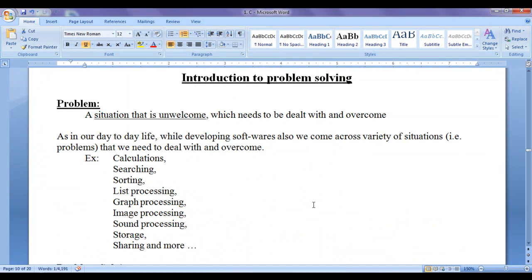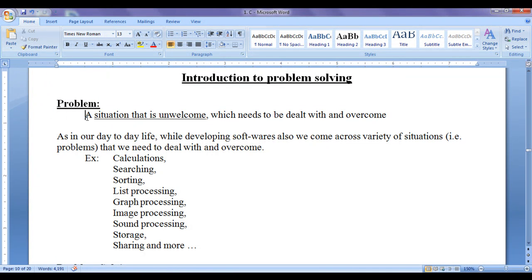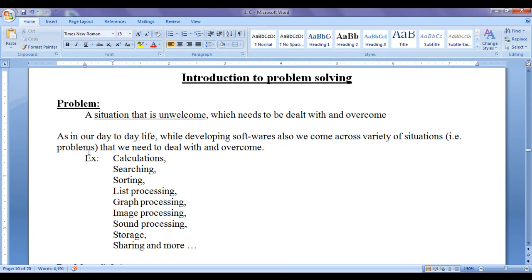In this tutorial we are going to discuss introduction to problem solving using computers. First of all, let us understand what is a problem. A situation that is unwelcome is known as a problem, which needs to be dealt with and overcome. As in our day to day life, while developing software also we come across a variety of situations or problems that we need to deal with and overcome.